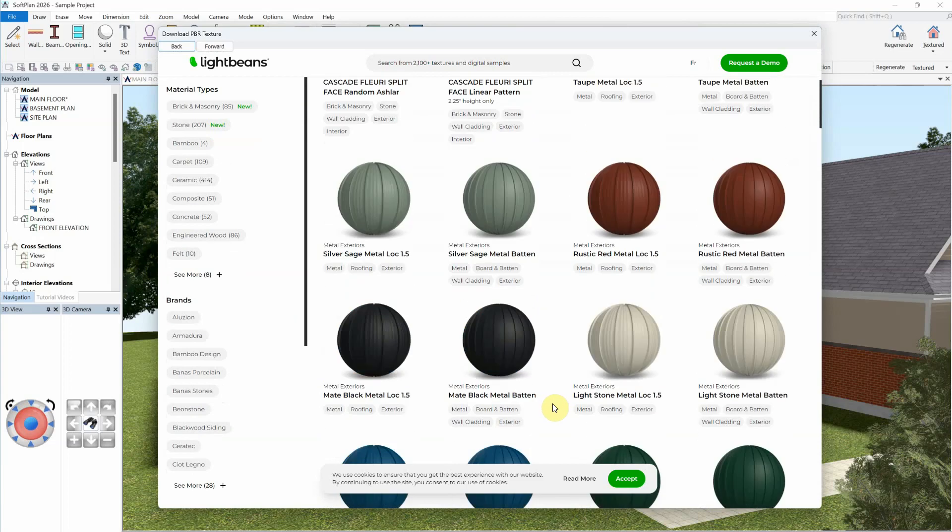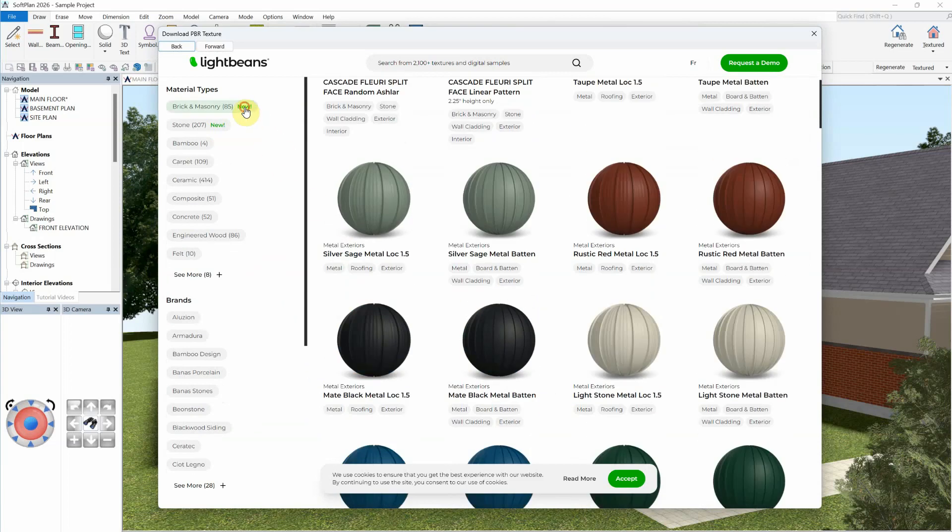Note that the available textures provided by LightBeans is always expanding to include new textures on a regular basis.